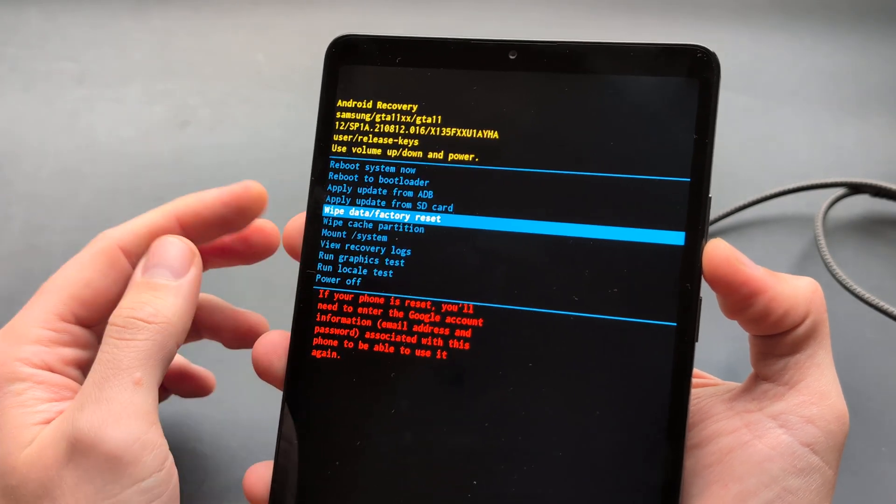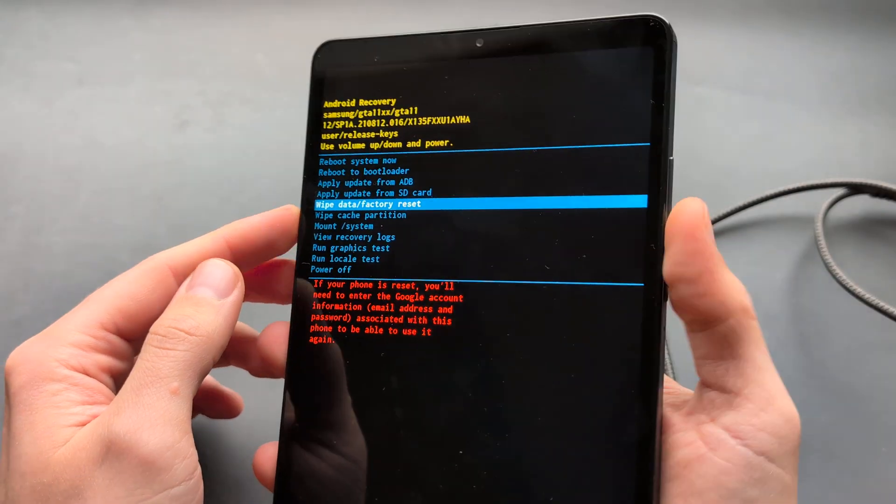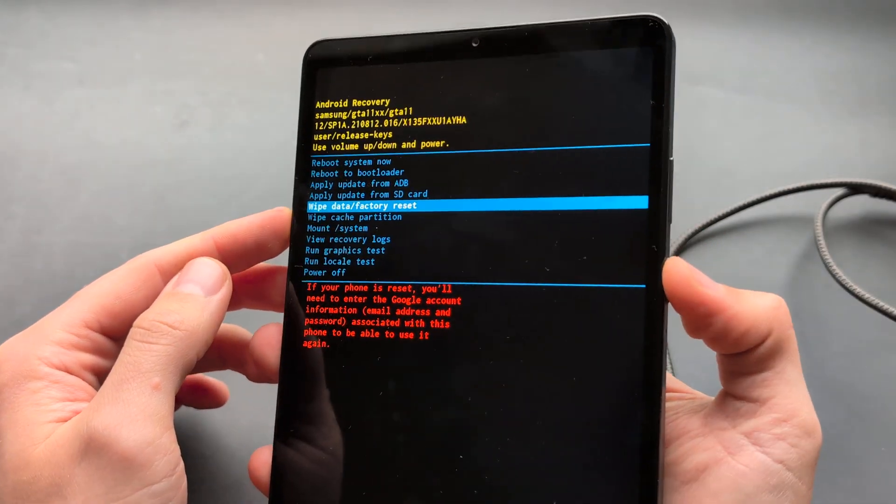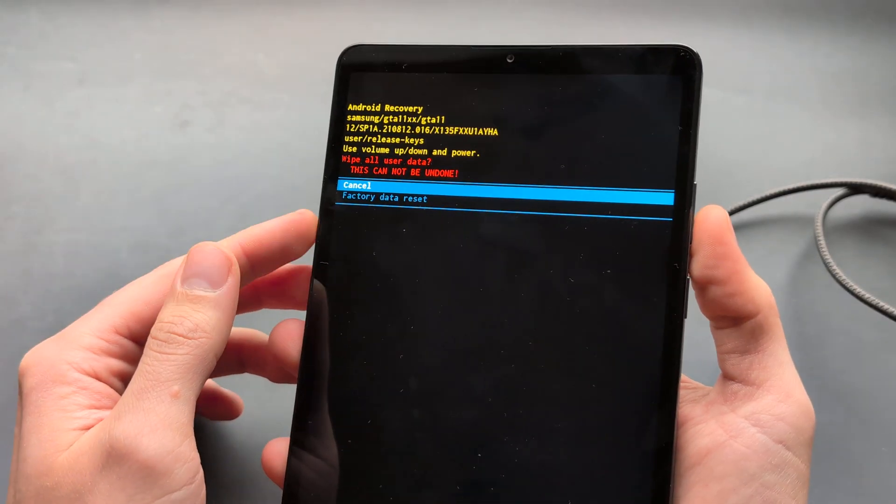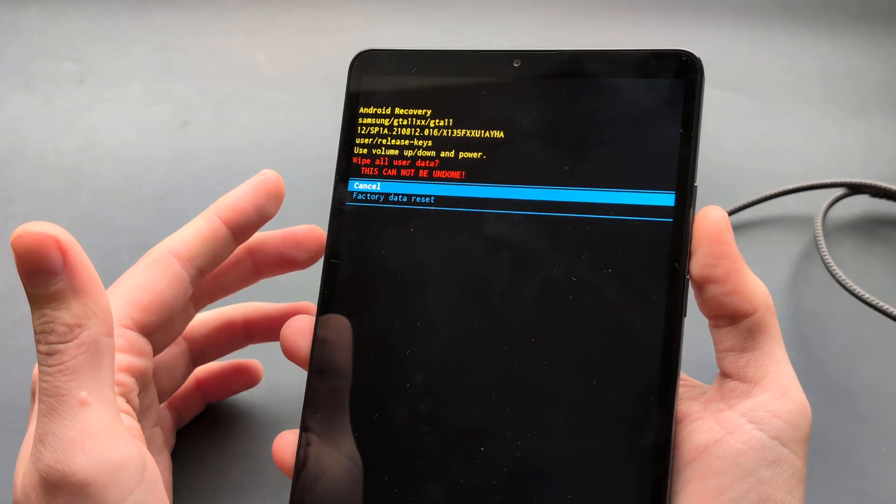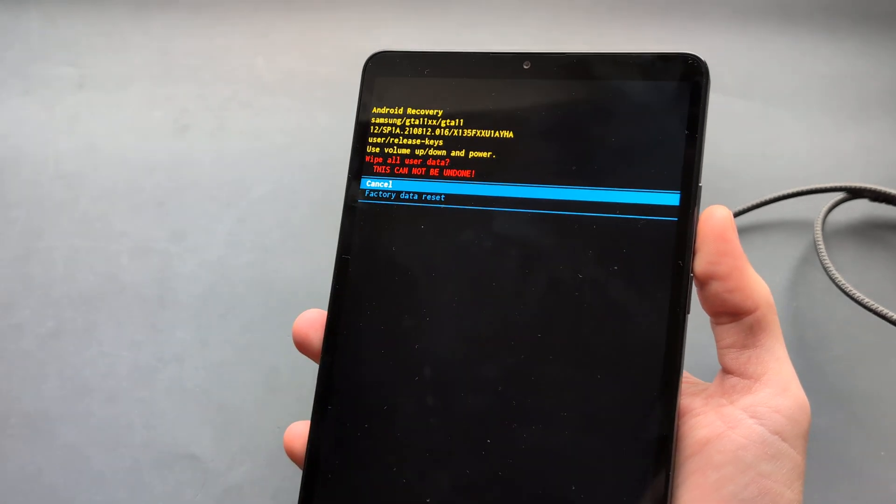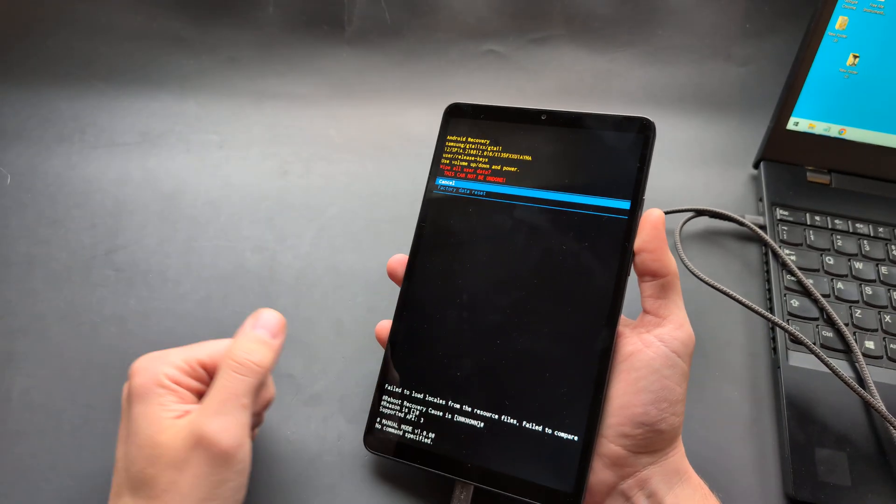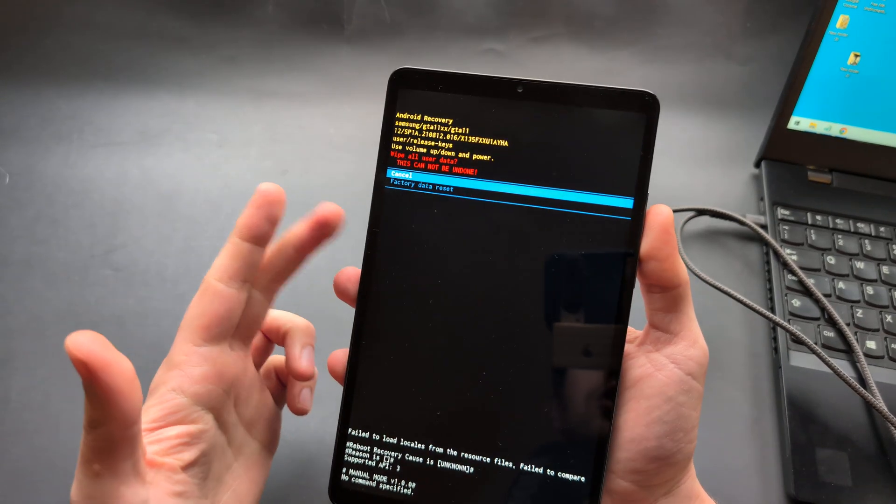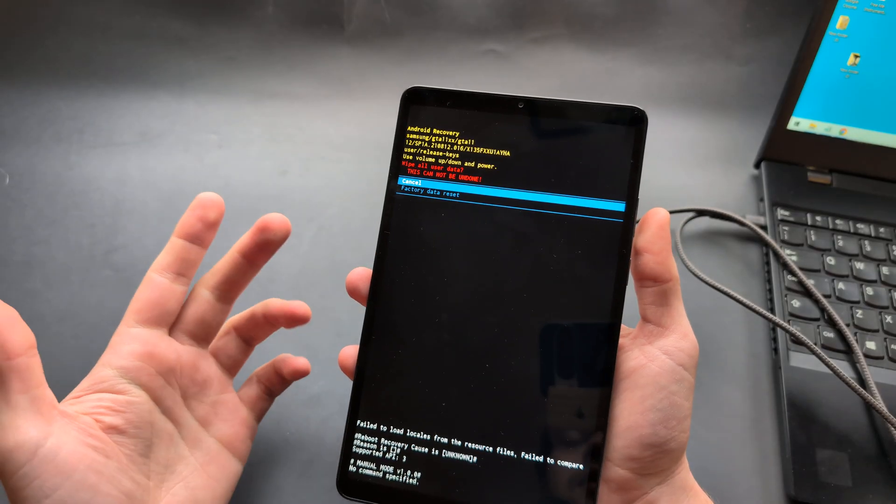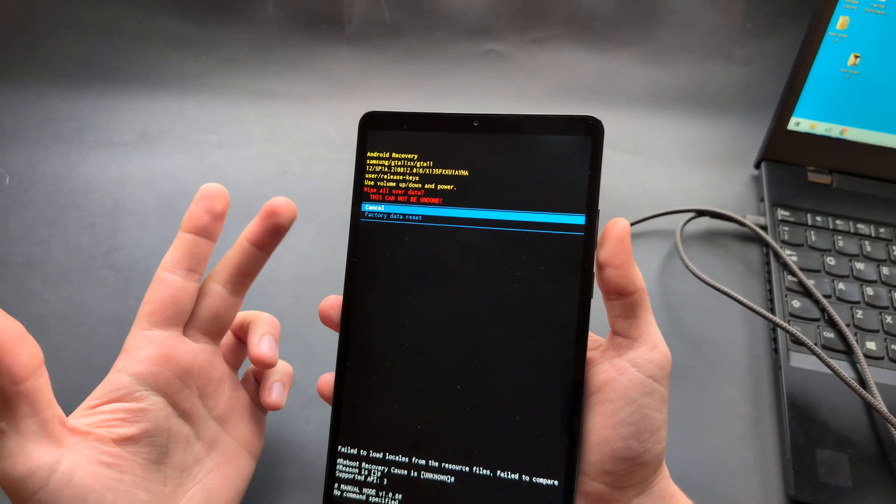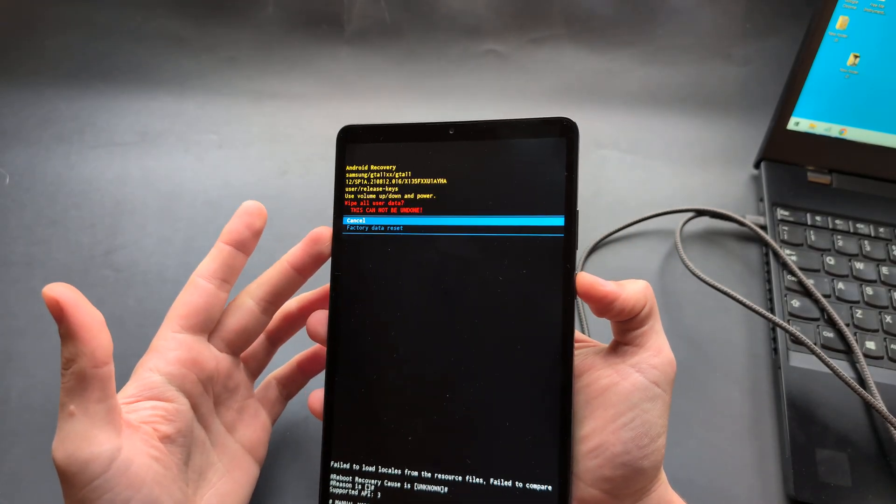You can even do a factory reset to wipe everything from this device. If you have some problems and need to reset it, you can do it here. Or if you have forgotten your pin, pattern, or password, you can also do it through there.